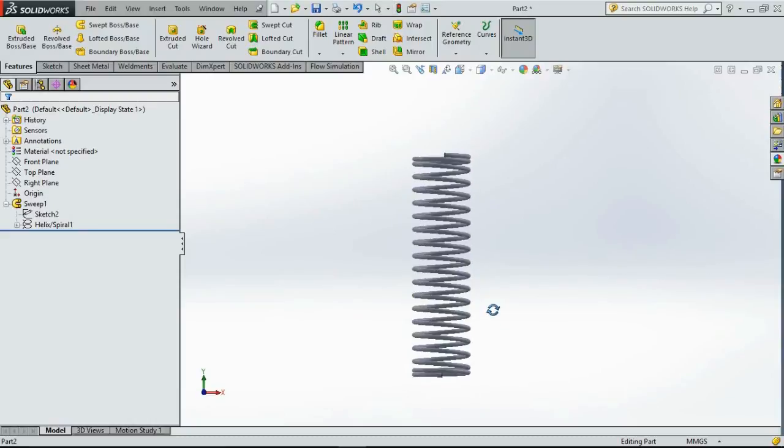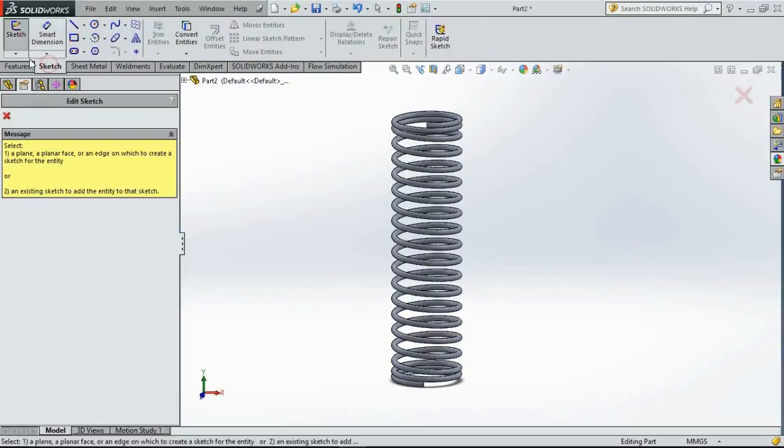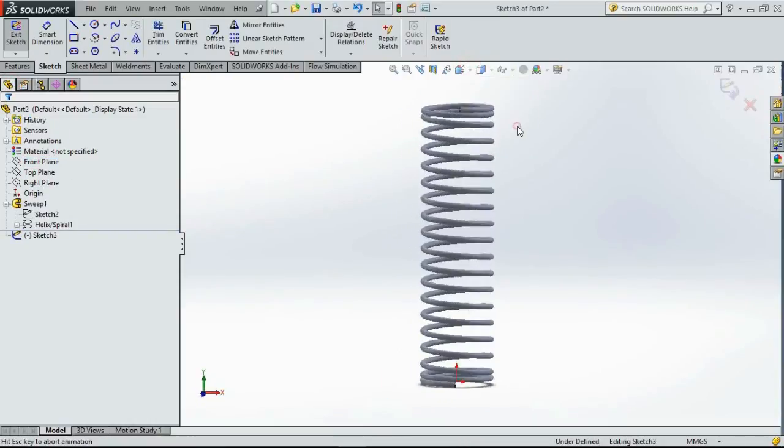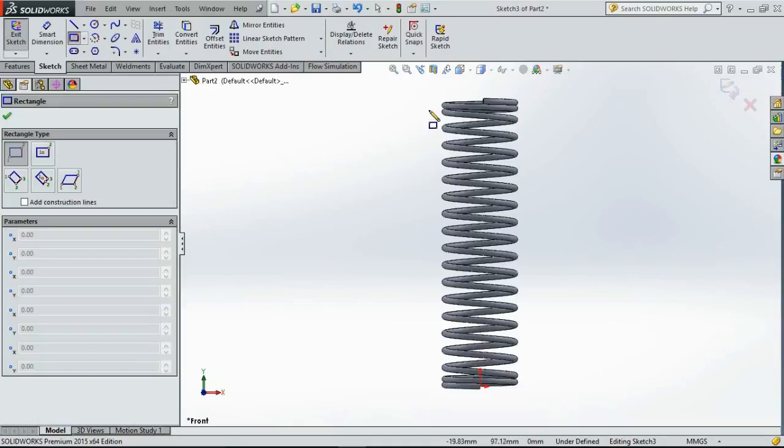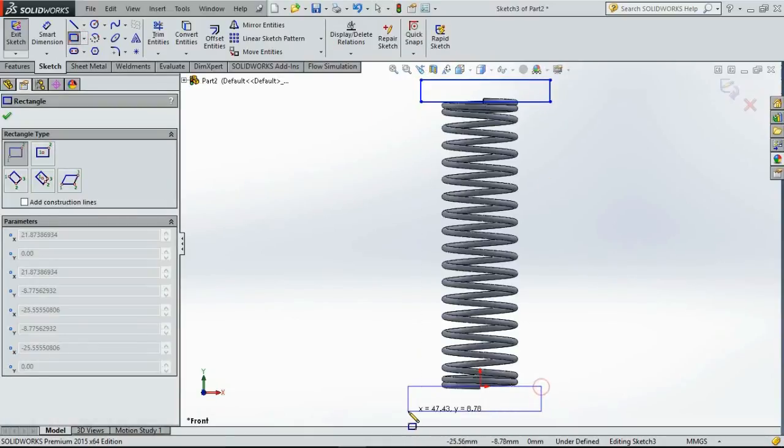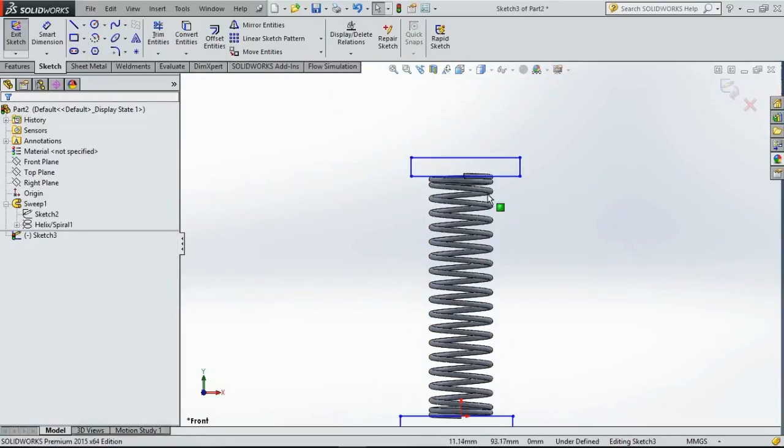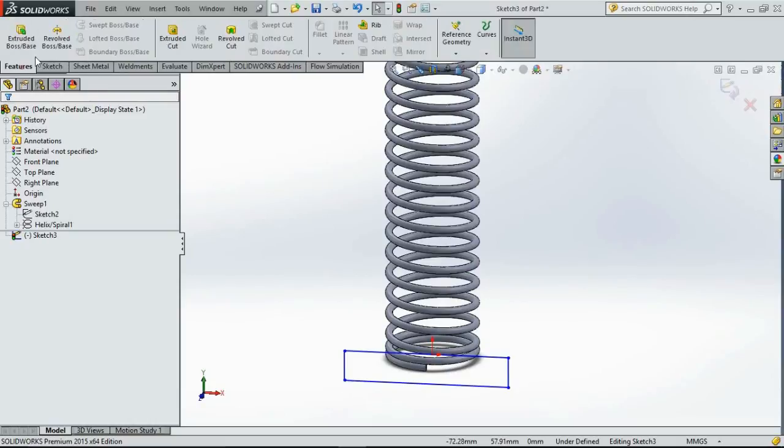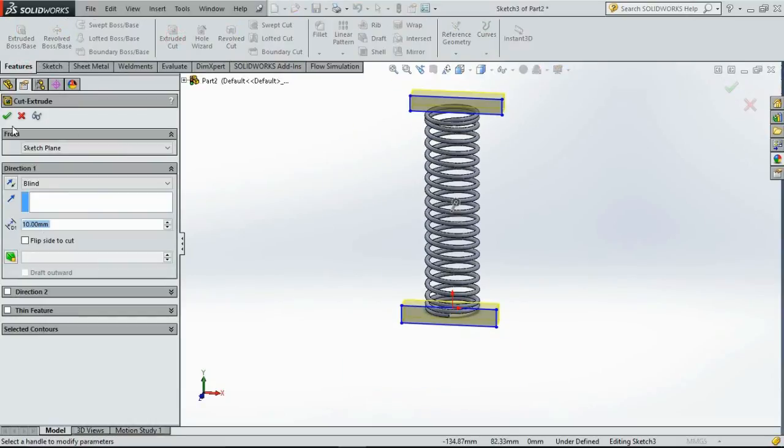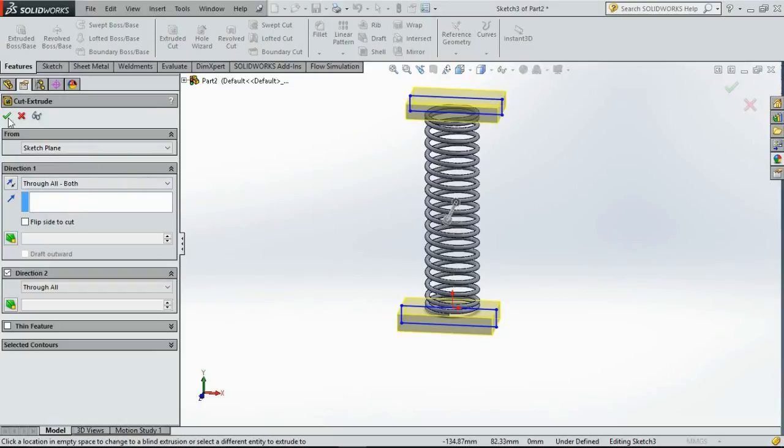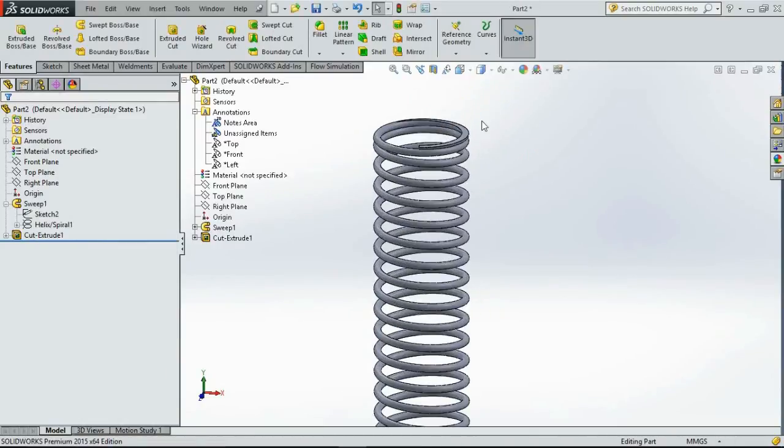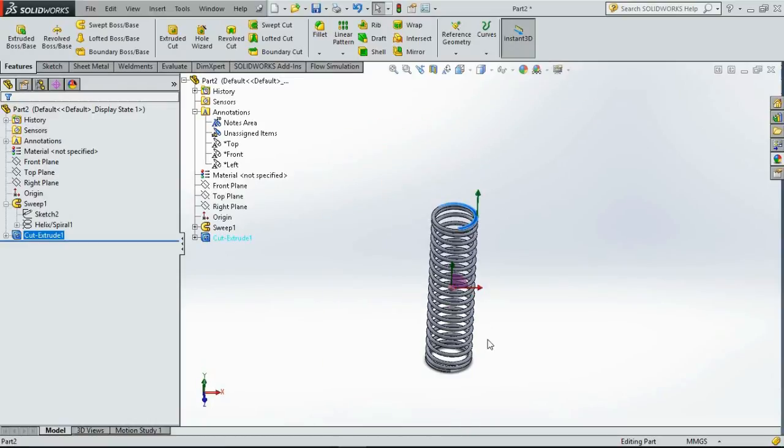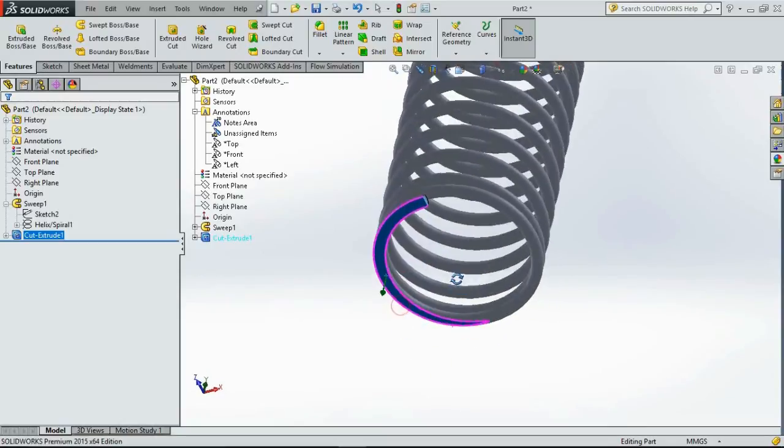Now we can also create a cut just to make it a more physical spring. We will cut the ends of the spring. Go to cut extrude through all both. I am not fully defining it because I just want to show you the surface contact area. This is the contact area that you get at both ends of the spring.